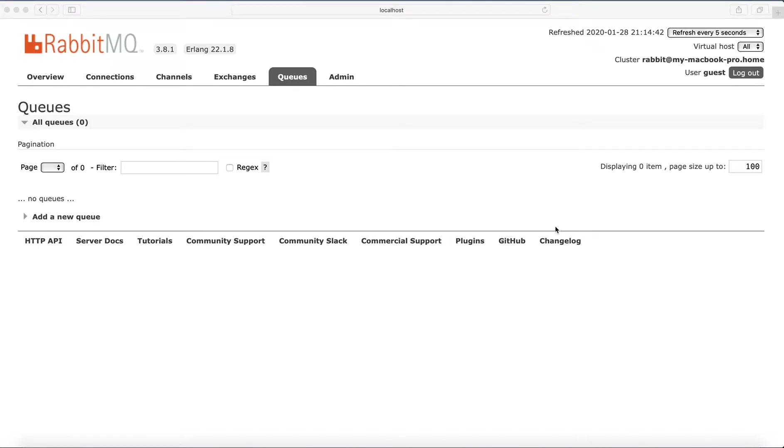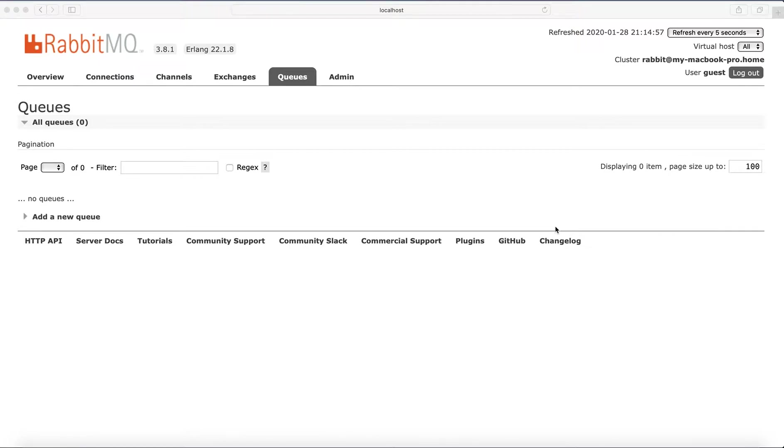In this video I'll create two simple programs for publishing and consuming messages from RabbitMQ with Python. I will be using the recommended client library for Python, Pika, and I have a management UI open for RabbitMQ. There are no queues at this point.